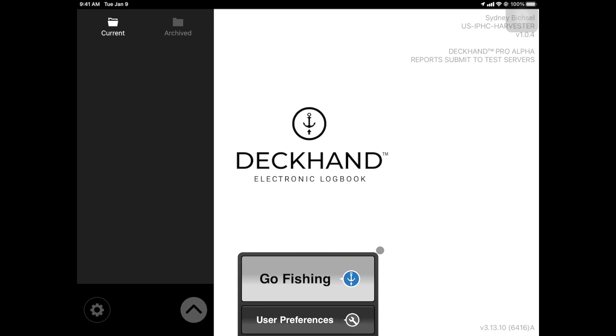In this video, we will review how to employ the IPHC Harvester workflow using DeckHand Logbook.